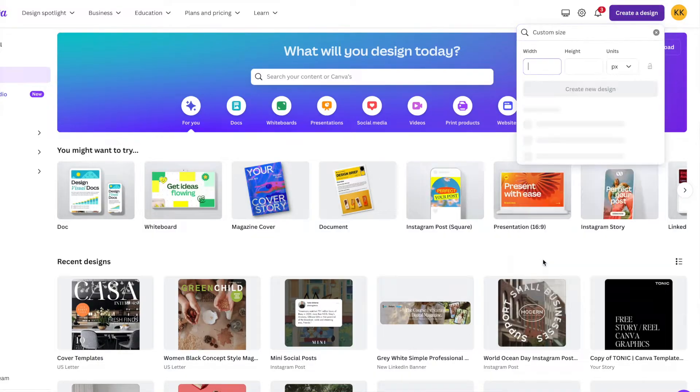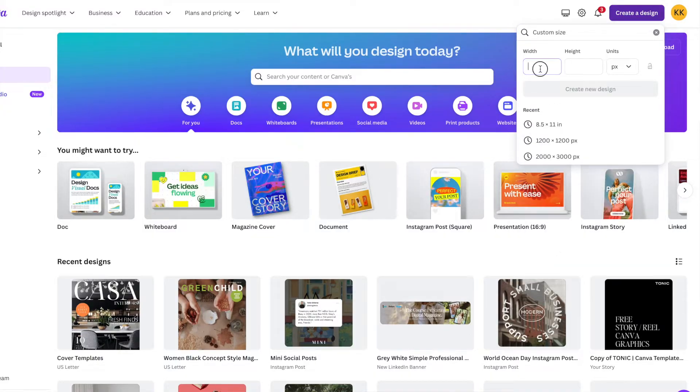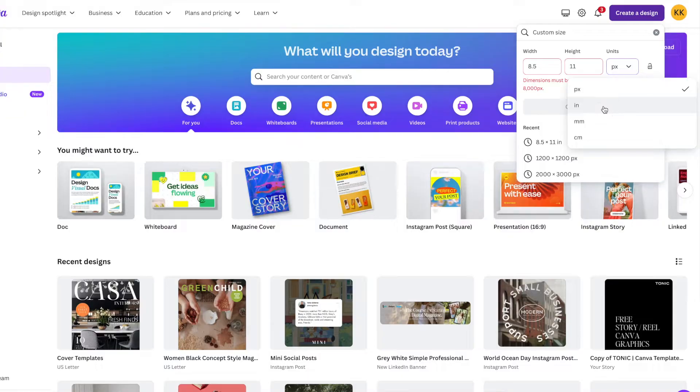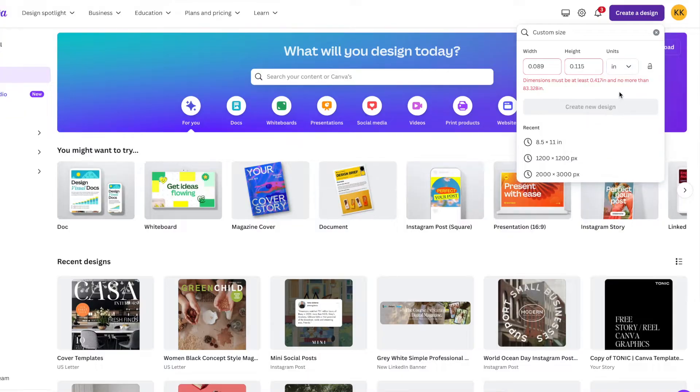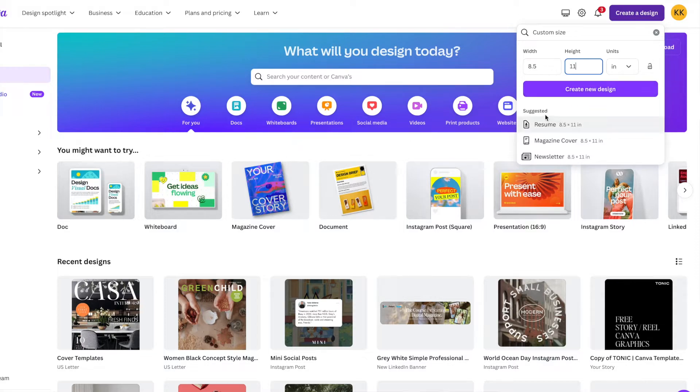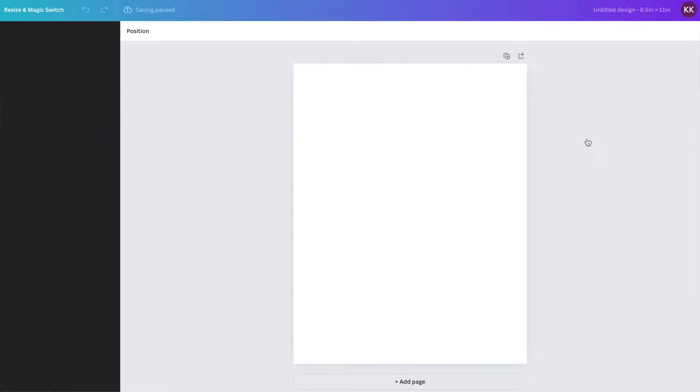So magazine covers are typically size eight and a half by 11, and we want to change the units to inches. Once you've done that, you can click create new design. It also populates under the suggested magazine cover. So you can click that and click create new design. It's going to open up a blank canvas, and this is what we're going to start with.